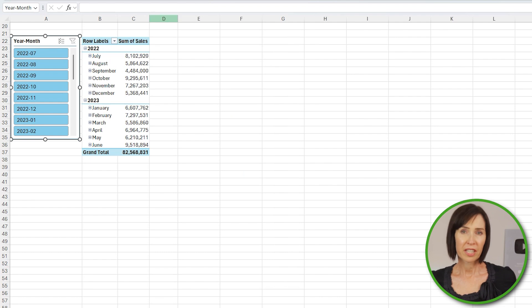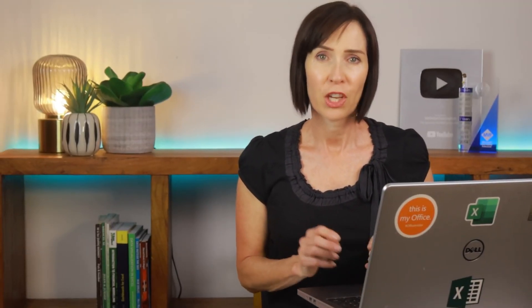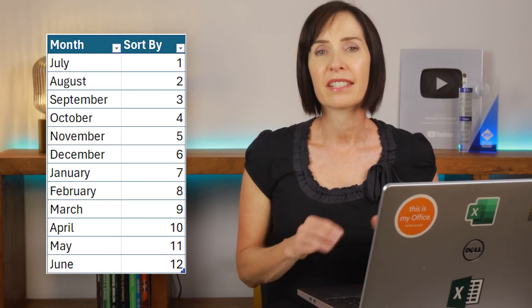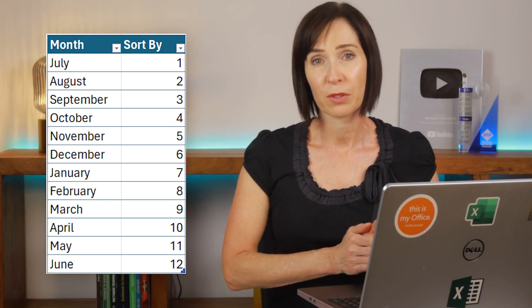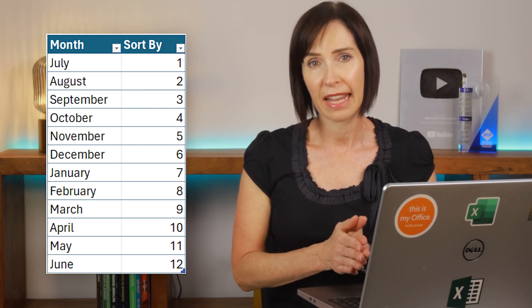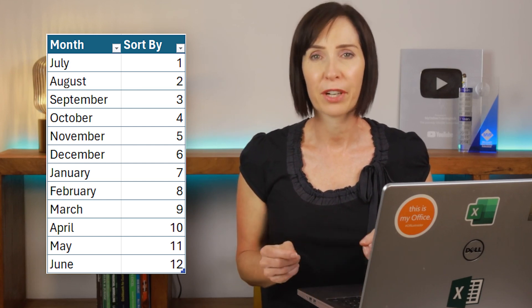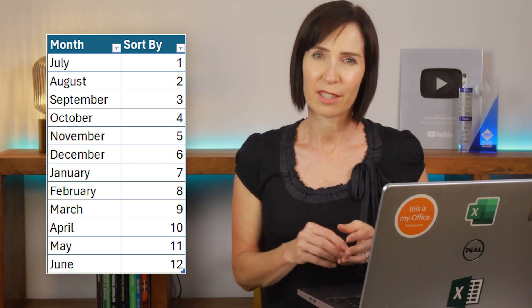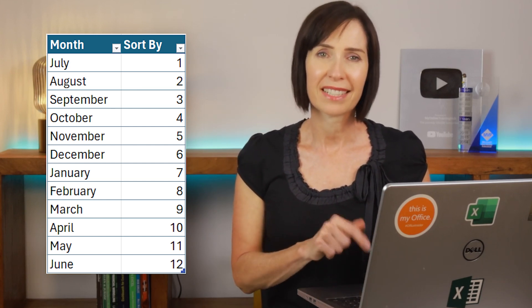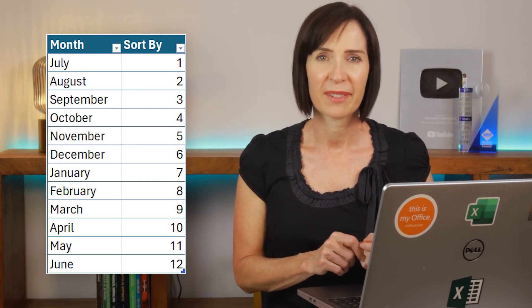If you prefer to have a slicer that just contains the month name sorted in line with your fiscal year, you can add another table to the Data Model containing the month names and a numeric column to set the Sort By, like I did for the segments. That can be your homework, Kirsty.